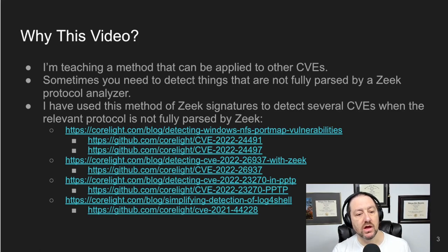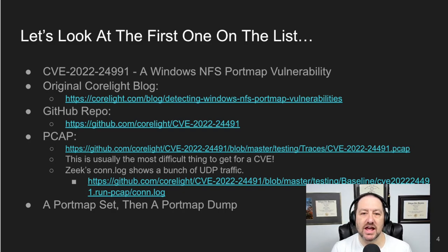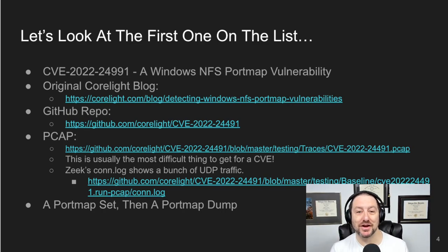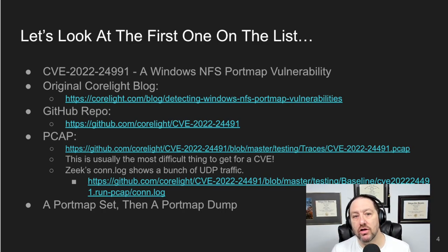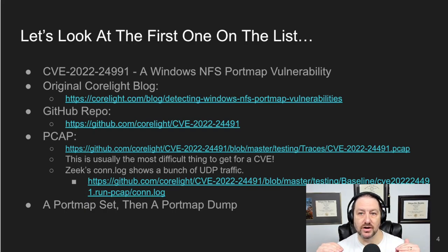We're going to pick the first one off the list. I kept saying NFS, and that's because it's a Windows NFS port map vulnerability. NFS stuck in my mind, but port map is really the protocol we're dealing with here. NFS and port map run over RPC, so RPC is the protocol that's just underneath that.